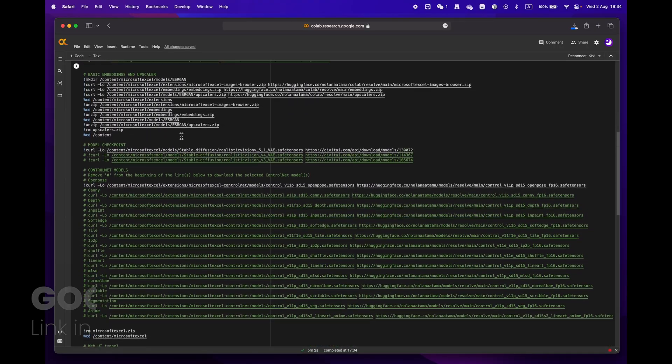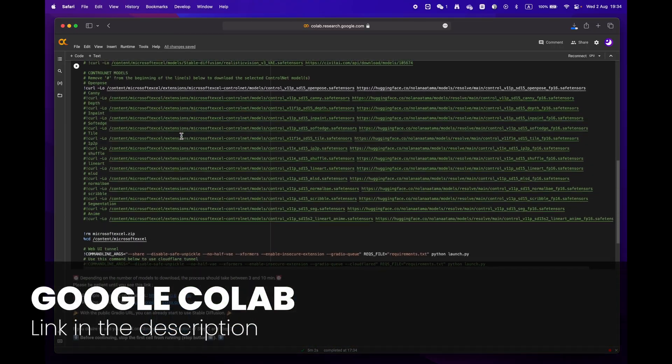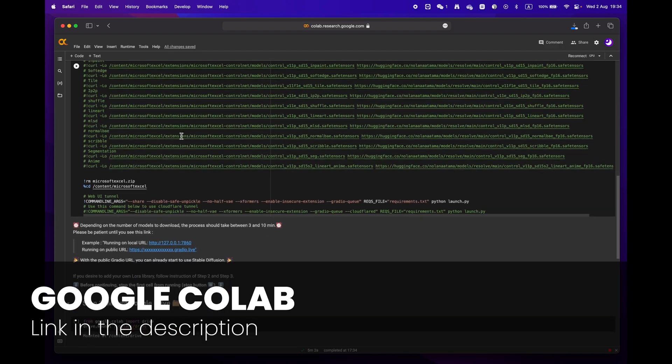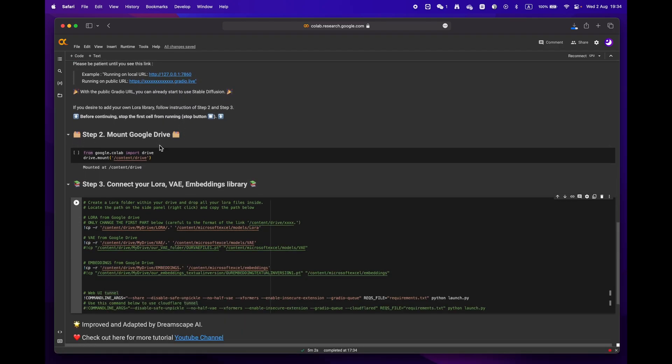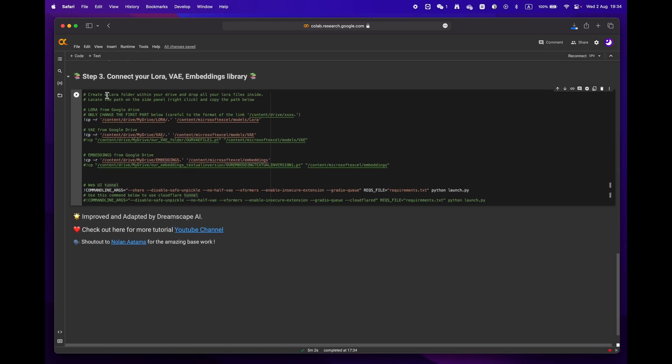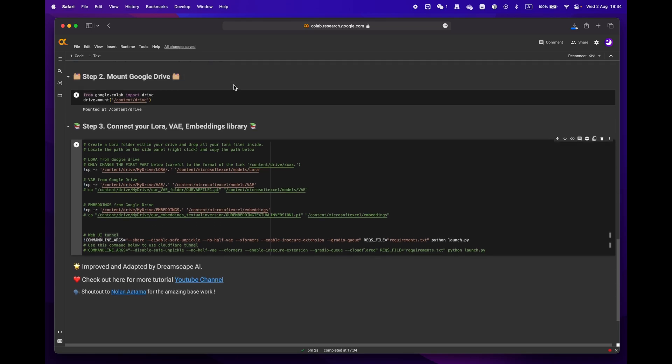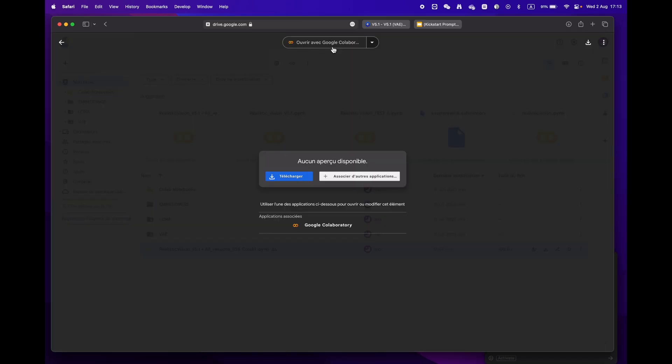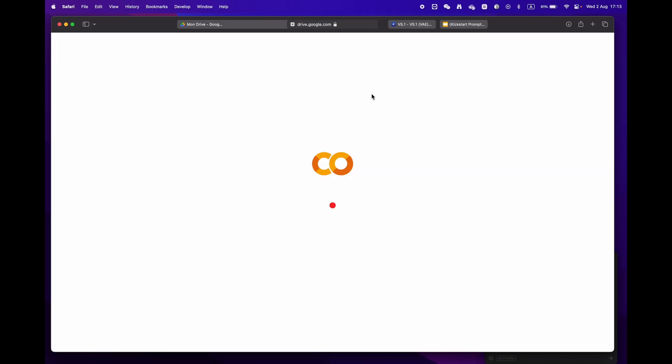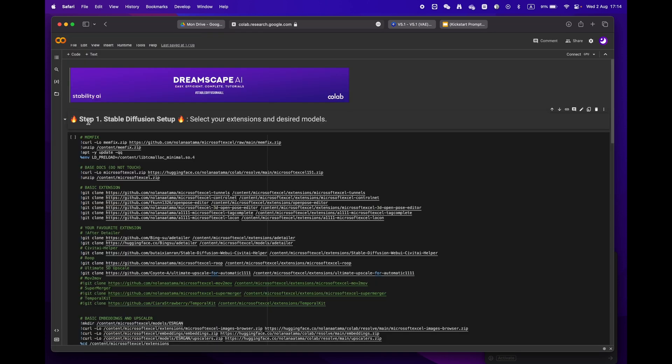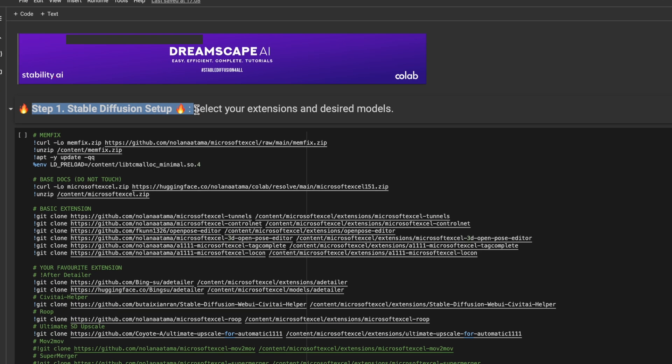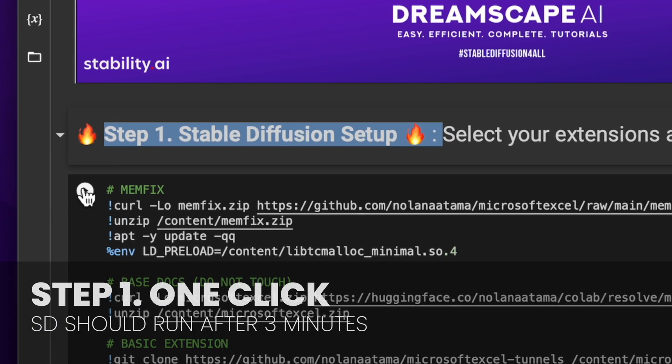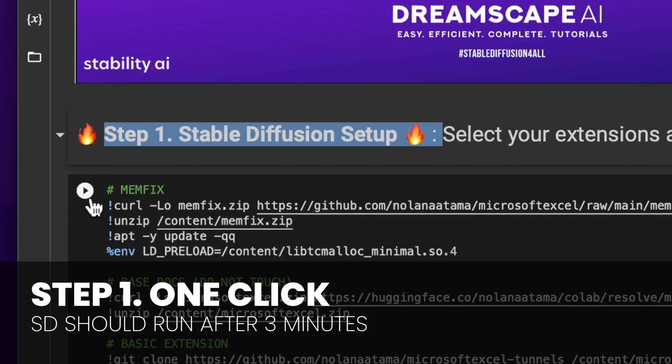First off, click on the link in the description below to access the Google Colab notebook. You'll notice that there are three main steps. If you're already signed into your Google account, just hit open with Google Colaboratory. We'll start by focusing on step one. If you don't have any specific requirements, just hit the play button and let the process run.